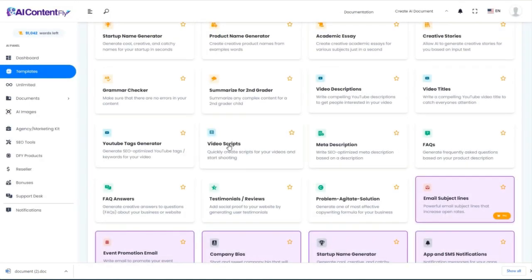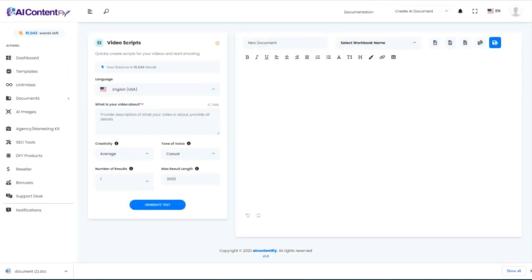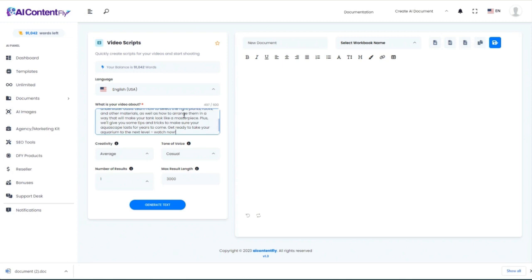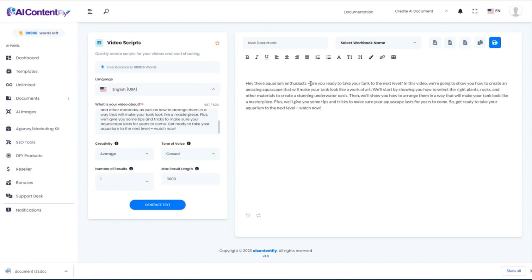Going back, the next template is creating video scripts — a very important and helpful one. To save time and prove you don't have to do much work, I'll paste in that same description AI ContentFly came up with moments ago and base the entire script on that. 'Hey there, aquarium enthusiasts. Are you ready to take your tank to the next level? In this video, we're going to show you how to create an amazing aquascape that will make your tank look like a work of art.' Great script.